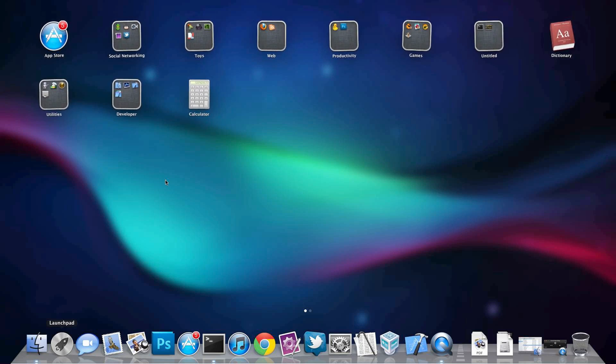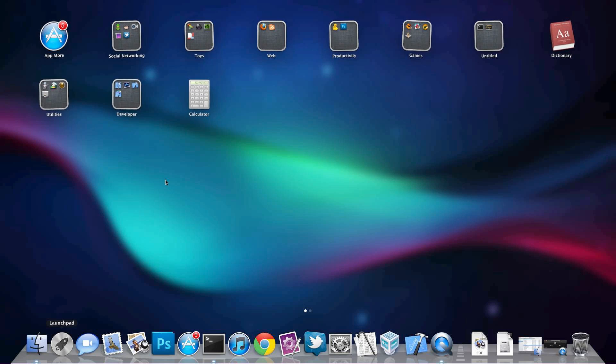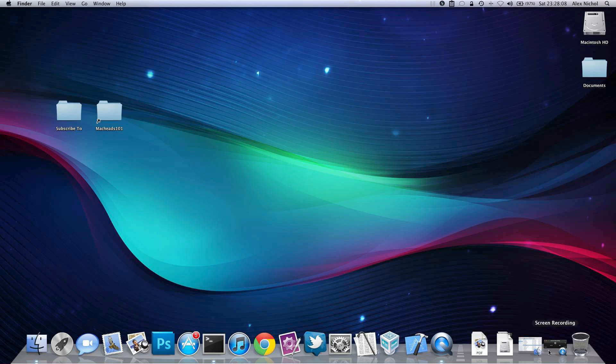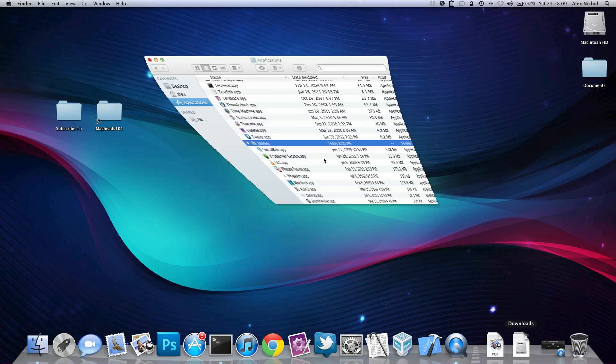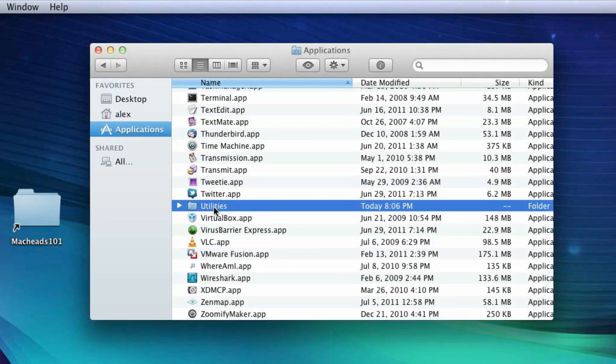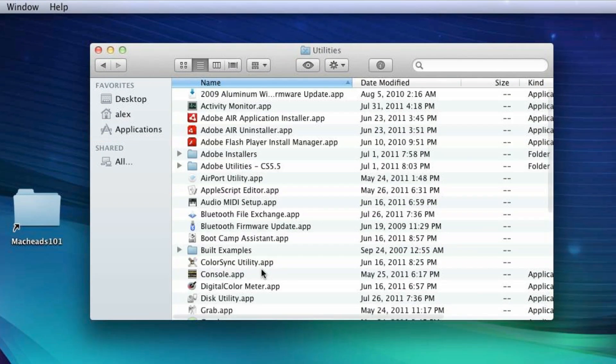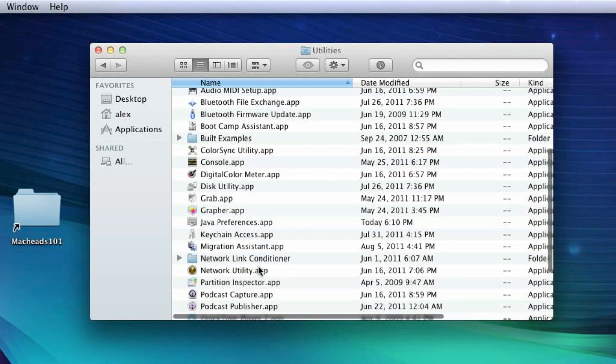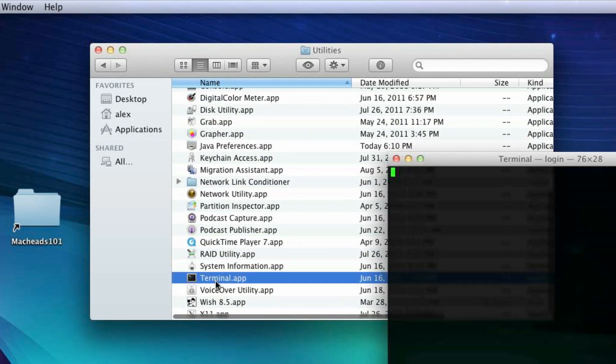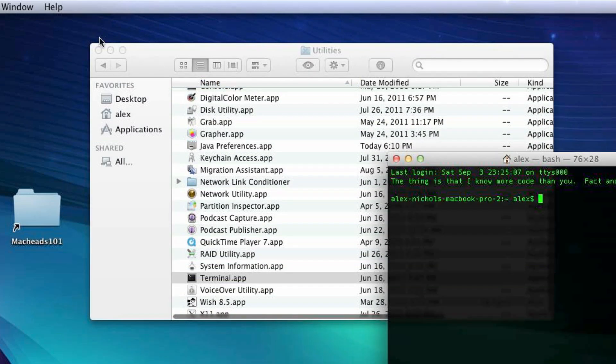There's actually a pretty simple way to get rid of things in Launchpad without deleting them from your computer. It just requires you do a couple of things in Terminal. So let me show you how to do this. You're going to want to open up Terminal. You can do this by going to your Applications folder, then down to Utilities, and then open up Terminal right there.